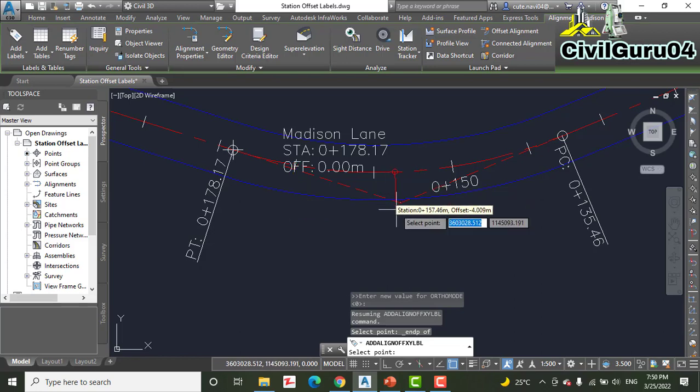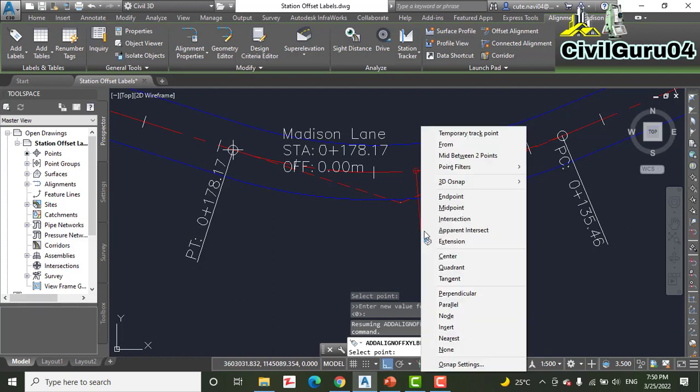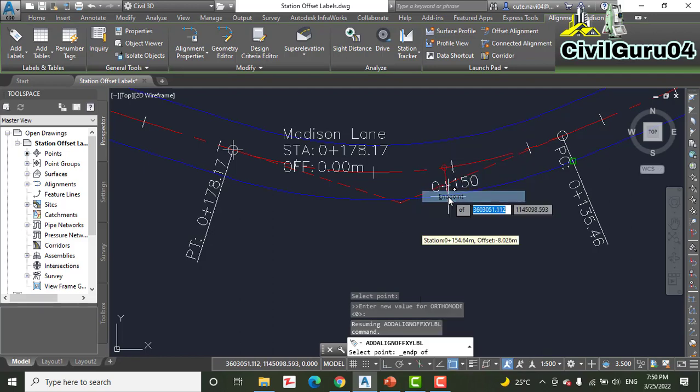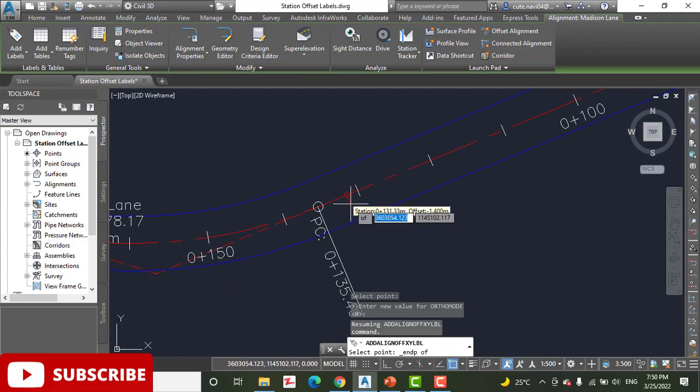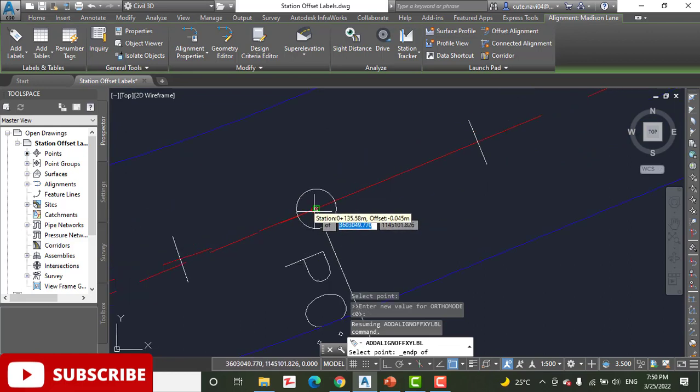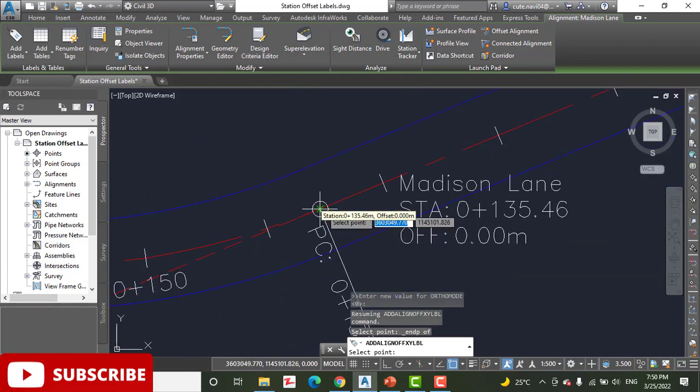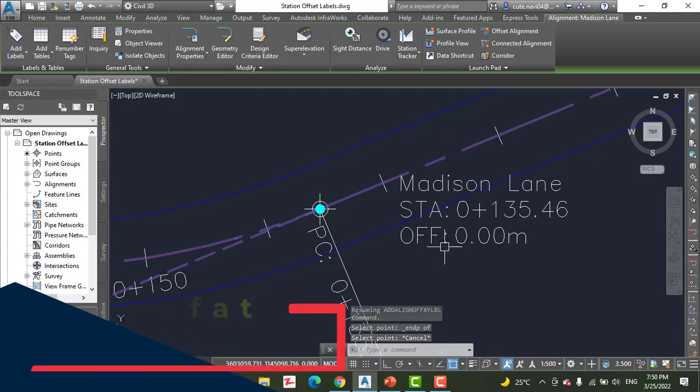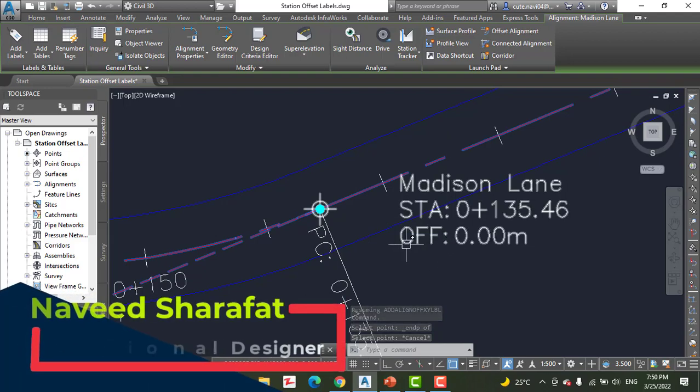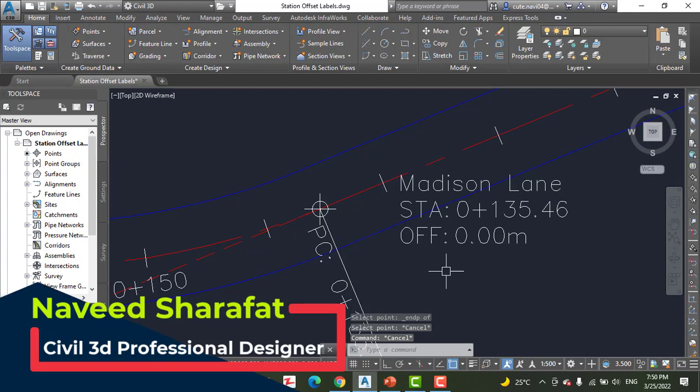Step number eight: while holding down the Shift key, right-click and select Endpoint. Then click the western end of the southern arc. You can see here. Press Escape twice to end the labeling command and clear the selection of the alignment.